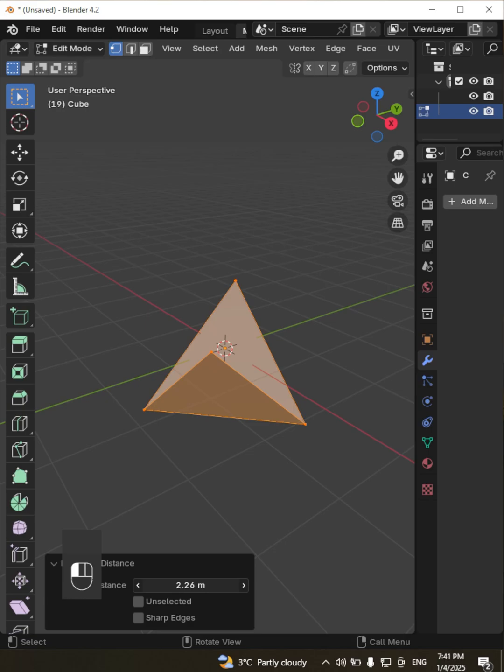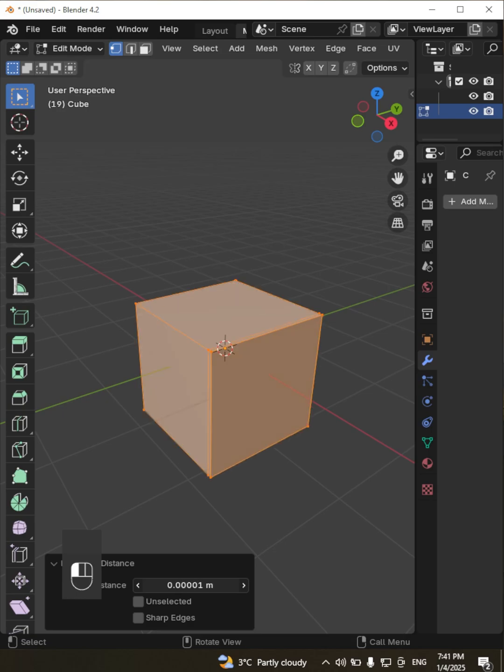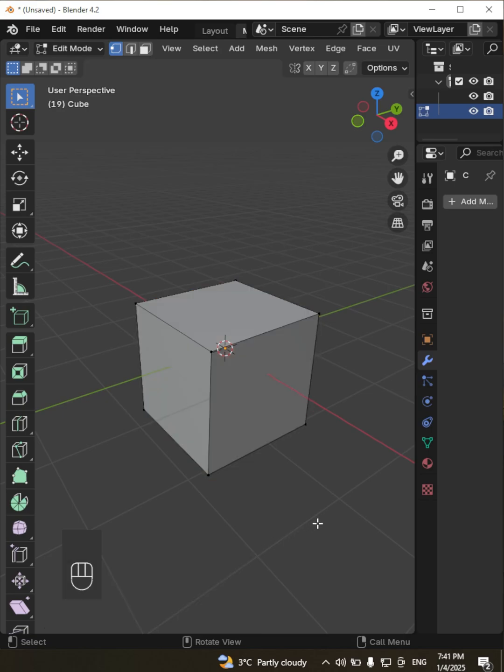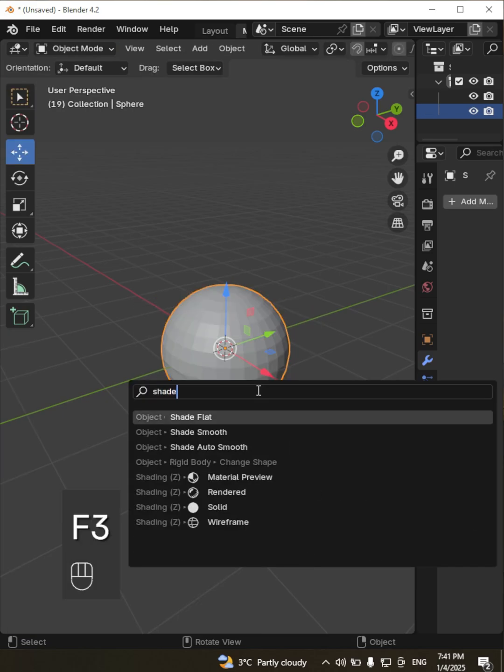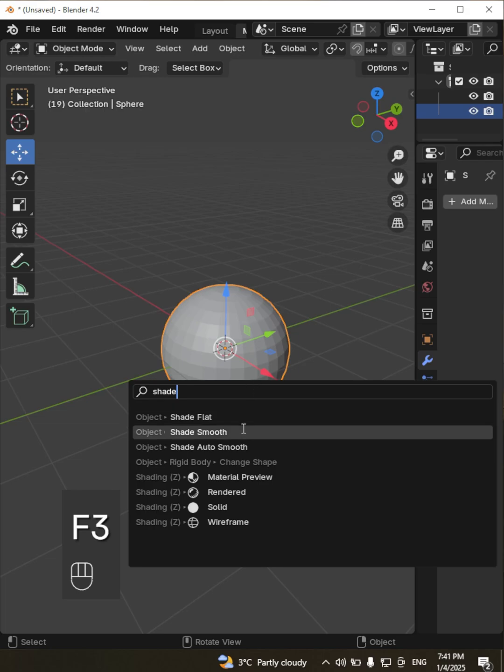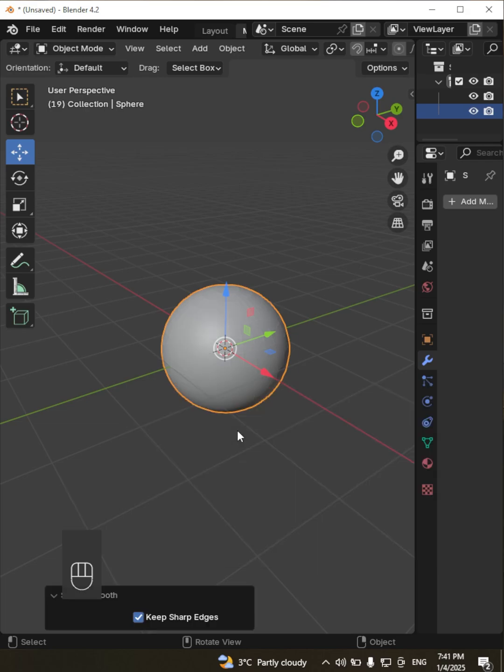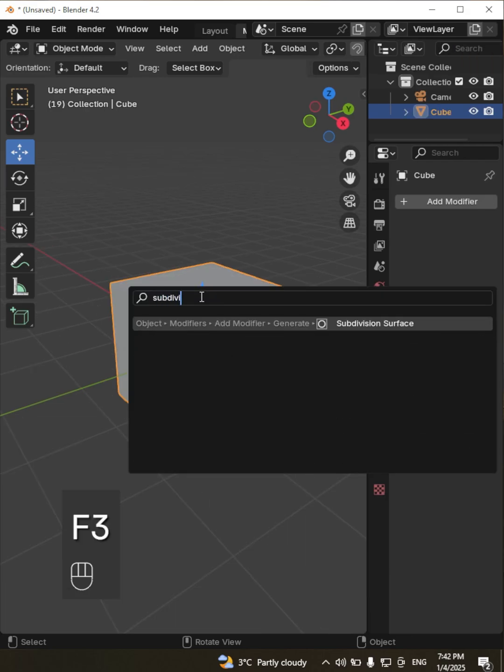Type the name of the tool you need, like Merge by Distance to clean up overlapping vertices, Shade Smooth for better object shading, or Subdivide to add geometry to your mesh.